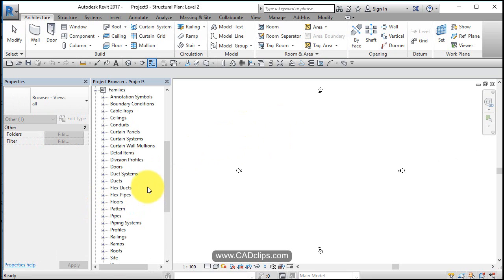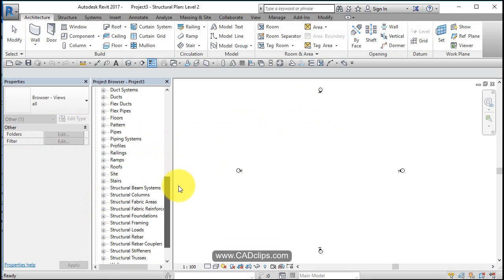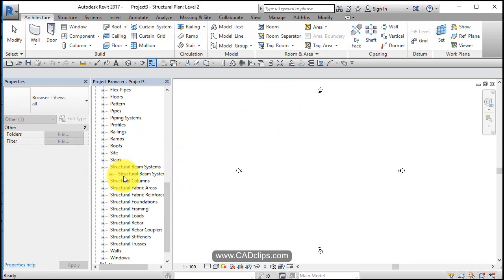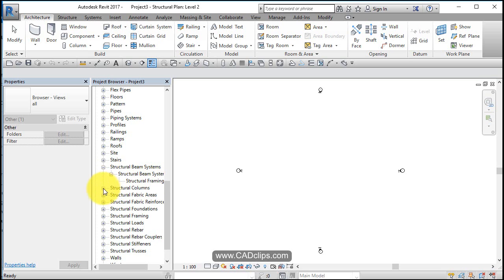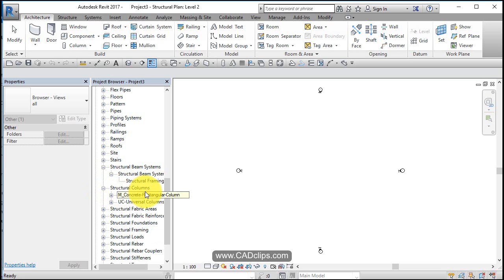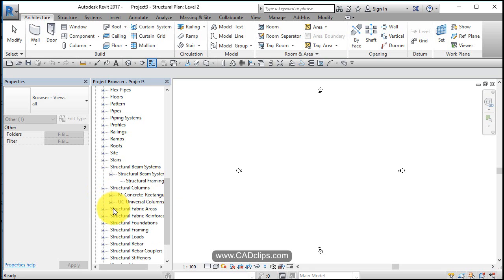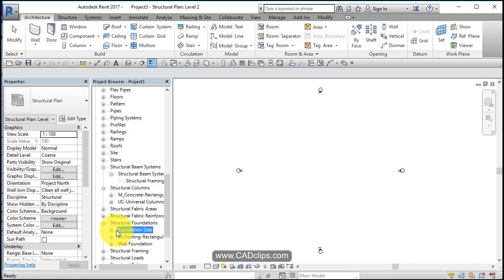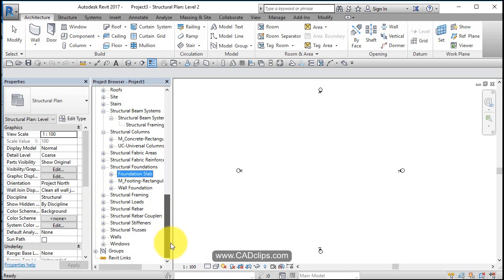So speaking of which, let's have a look at the families that come with this base file. We're going to go down here to structural beam systems. What do we have? We have beam system there, framing, we'll have a look at that later. Columns - what do we have? Concrete rectangular and a concrete universal. We have structural fabrication, we're not going to do much of that. Foundations - what do we have? Foundation slab, we have a footing rectangular and a wall foundation.